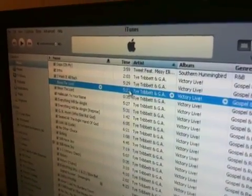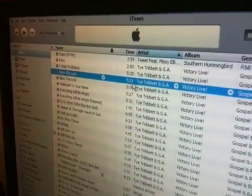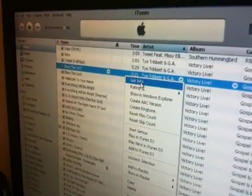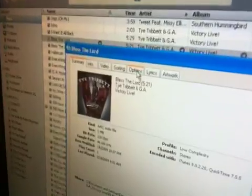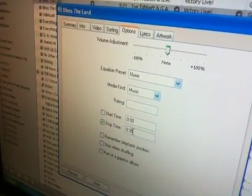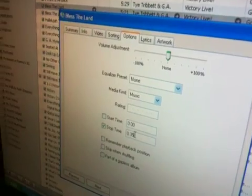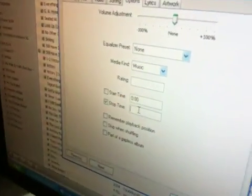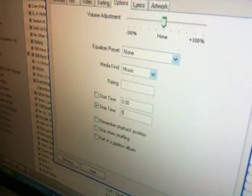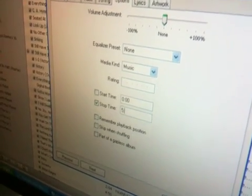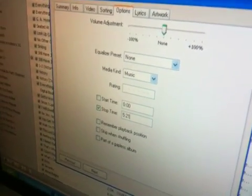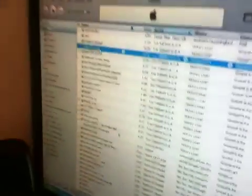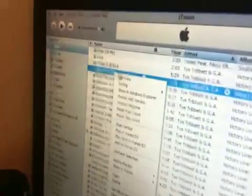So go back to Get Info, go back to Options, and reset the stop time so that way your song will come up and play correctly. Click OK.